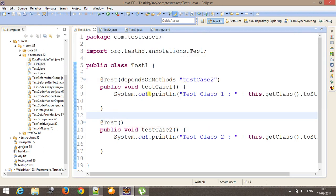So in this manner, you can create a fixed sequence of execution of test classes with the help of preserveOrder attribute. And if you want to fix the sequence of execution of test methods inside the class, either you can take the help of priority or dependsOn method attribute. So that's all for this video and thanks for watching.